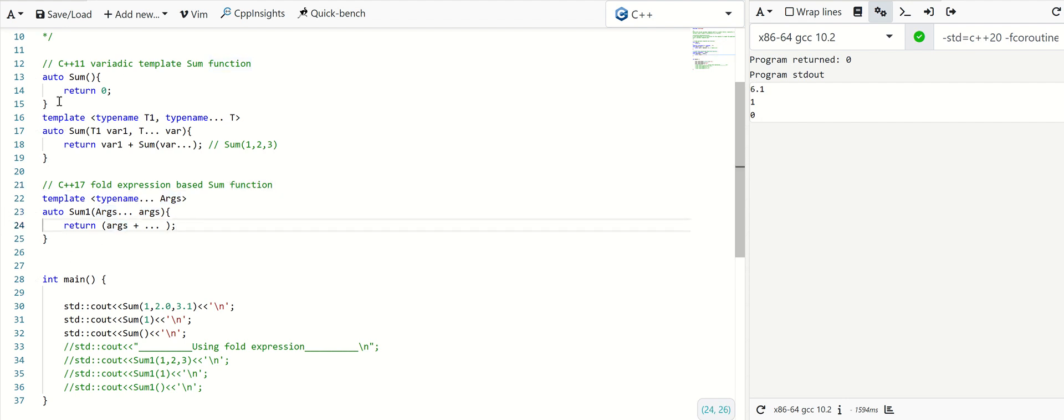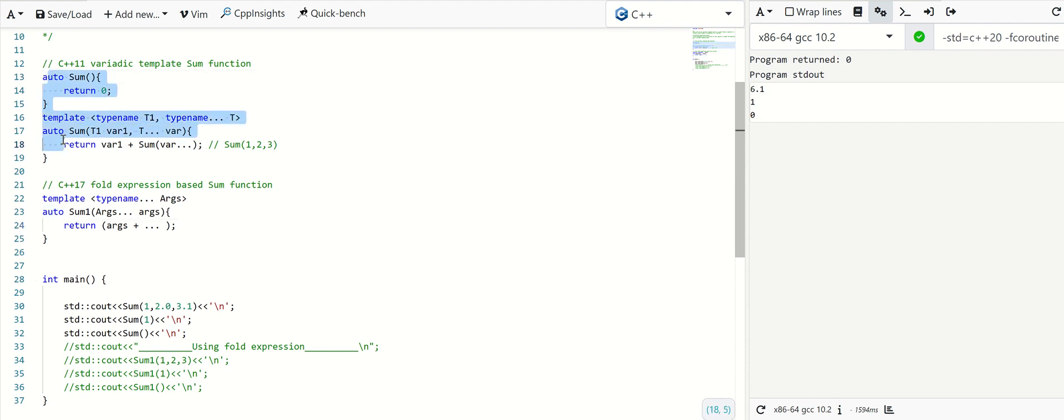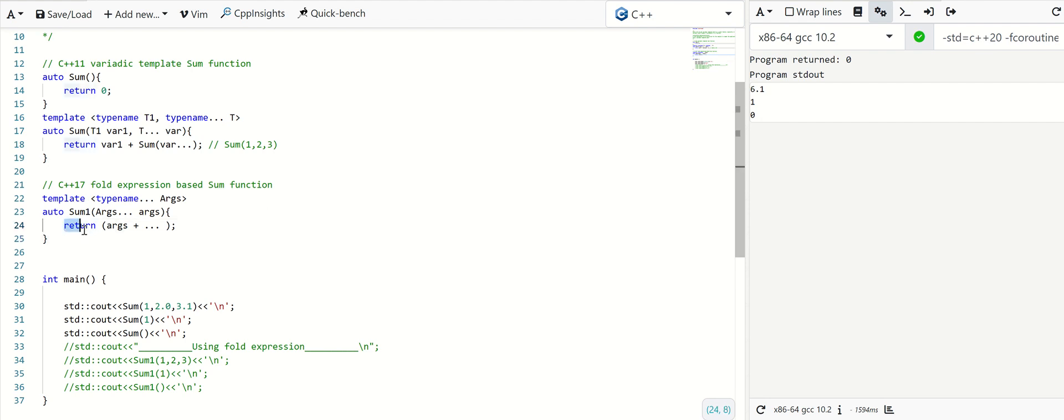So if we compare it with the C++ 11 standard, no need to write all this base case and all. Using the fold expression we can simply write it like this in a single line. It will handle all the cases.